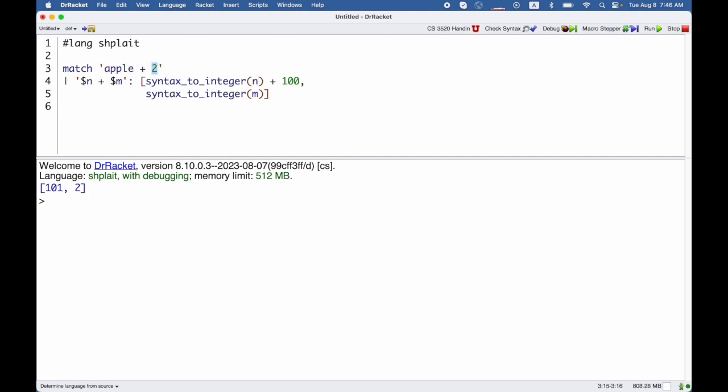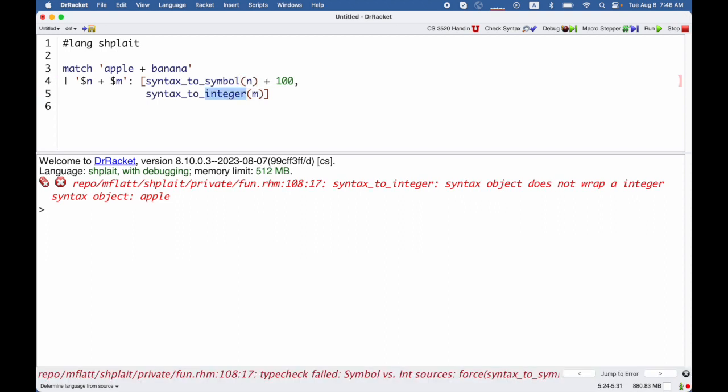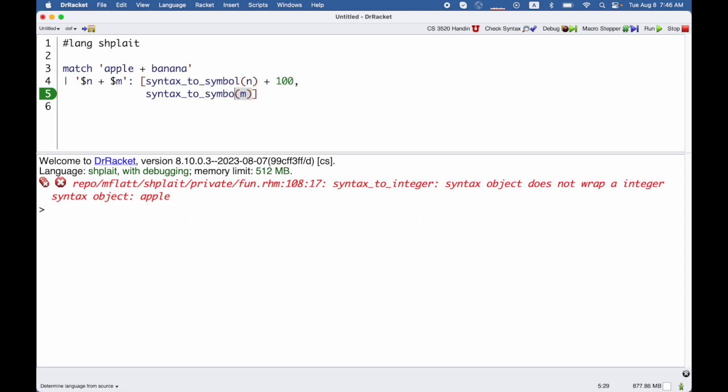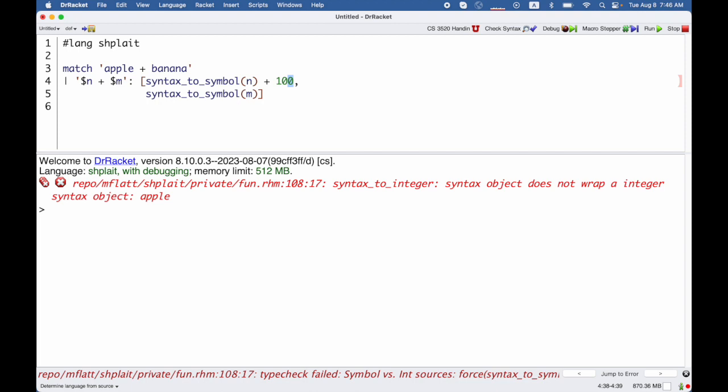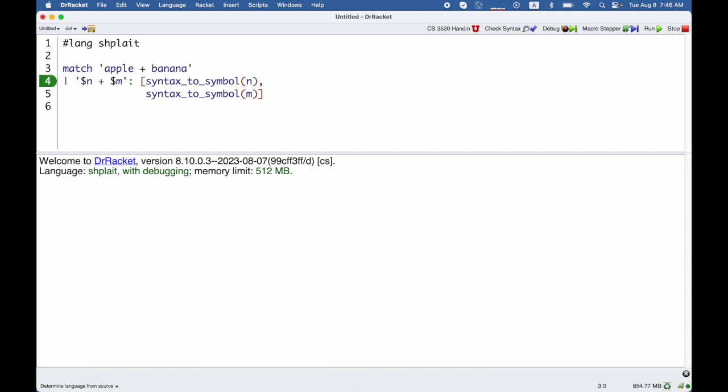So syntax integer works because n here matched up with 1. If I put apple and banana here, then I'm going to get an error from syntax to integer, because apple isn't a number. I could instead use syntax to symbol for both of these pieces now. And I would get the symbols apple and banana.